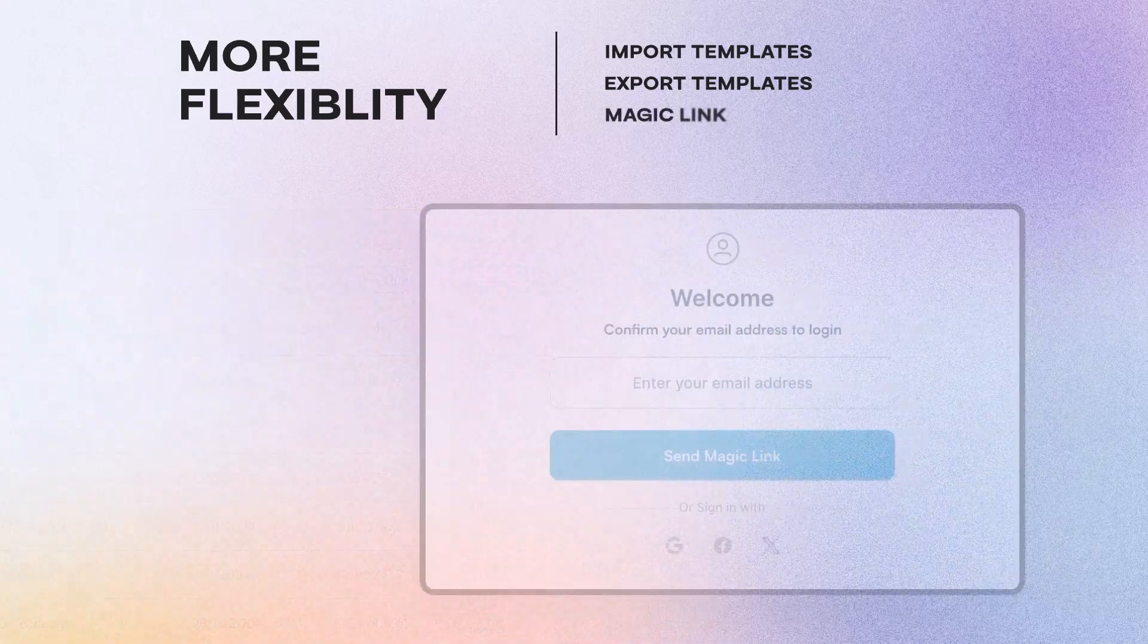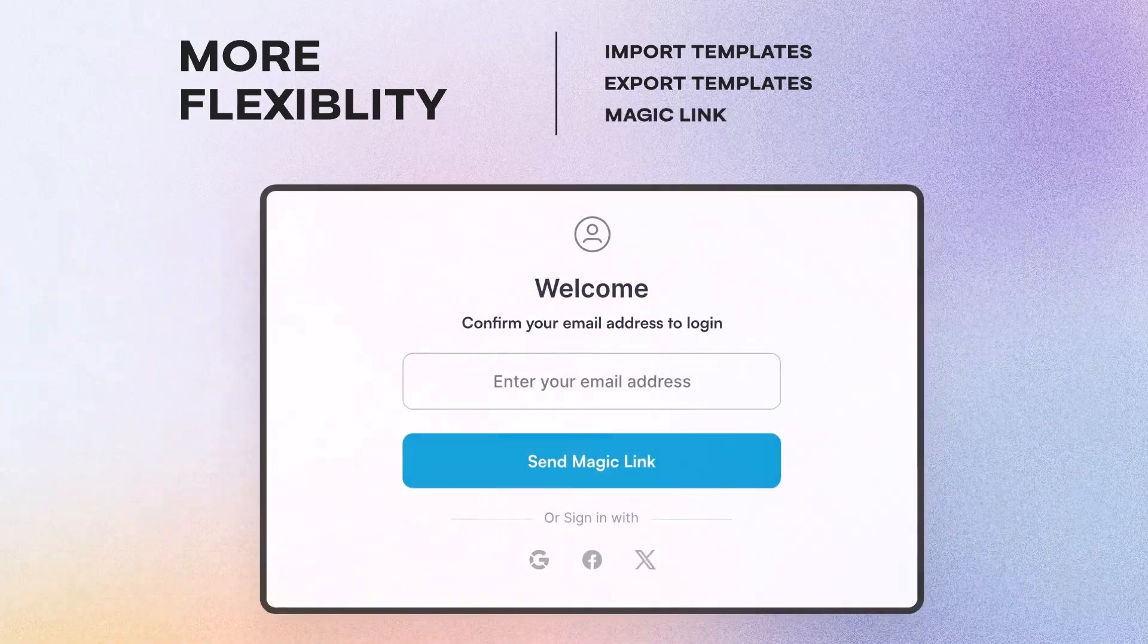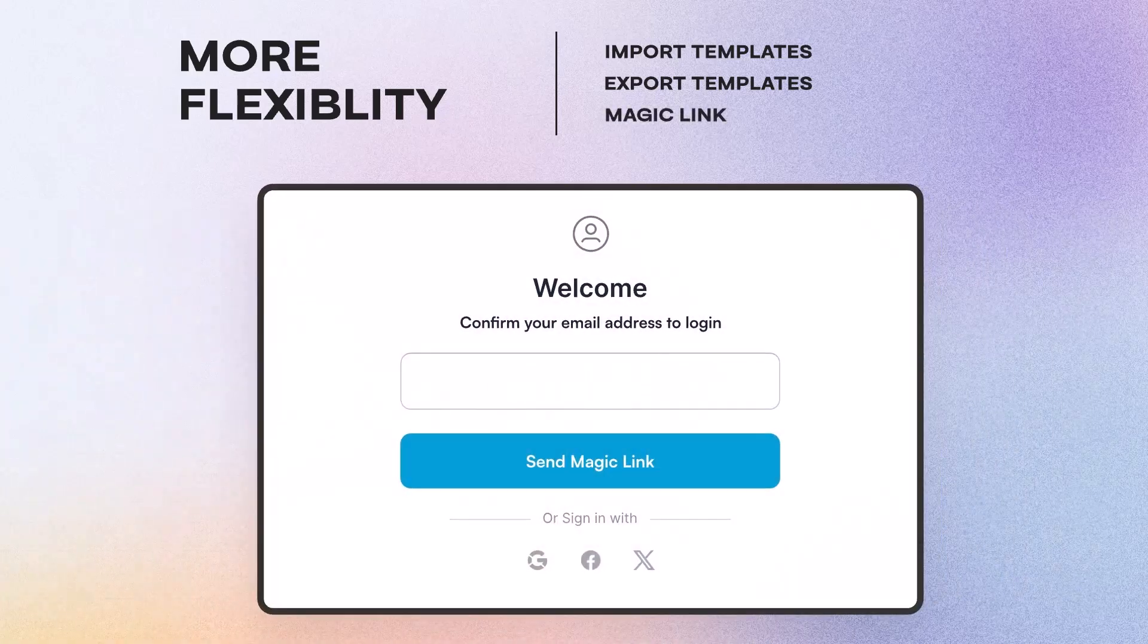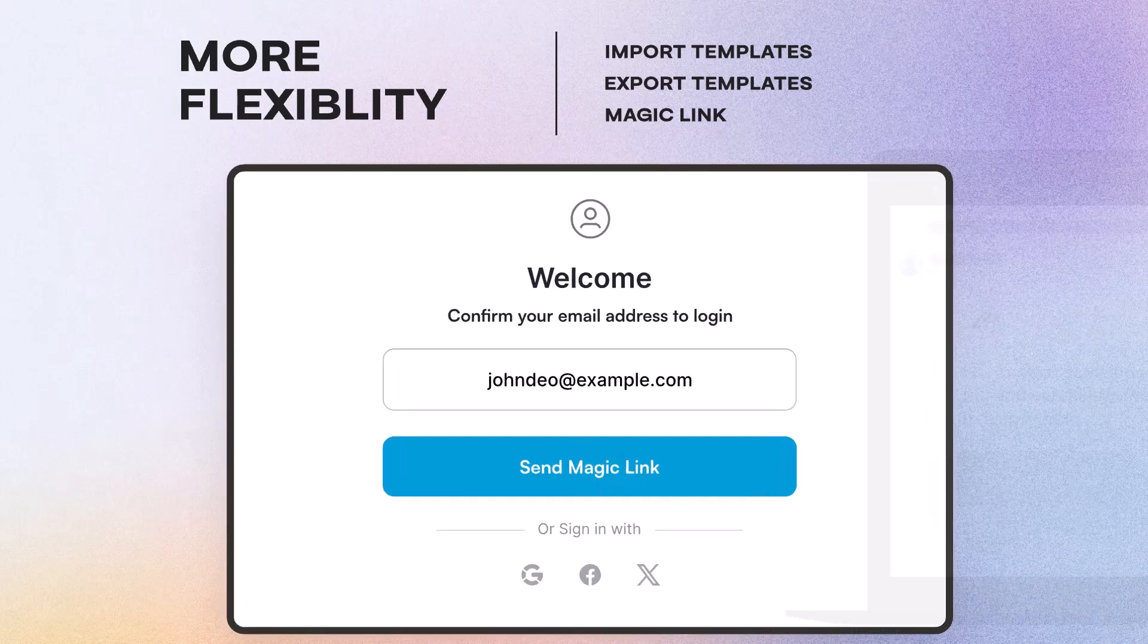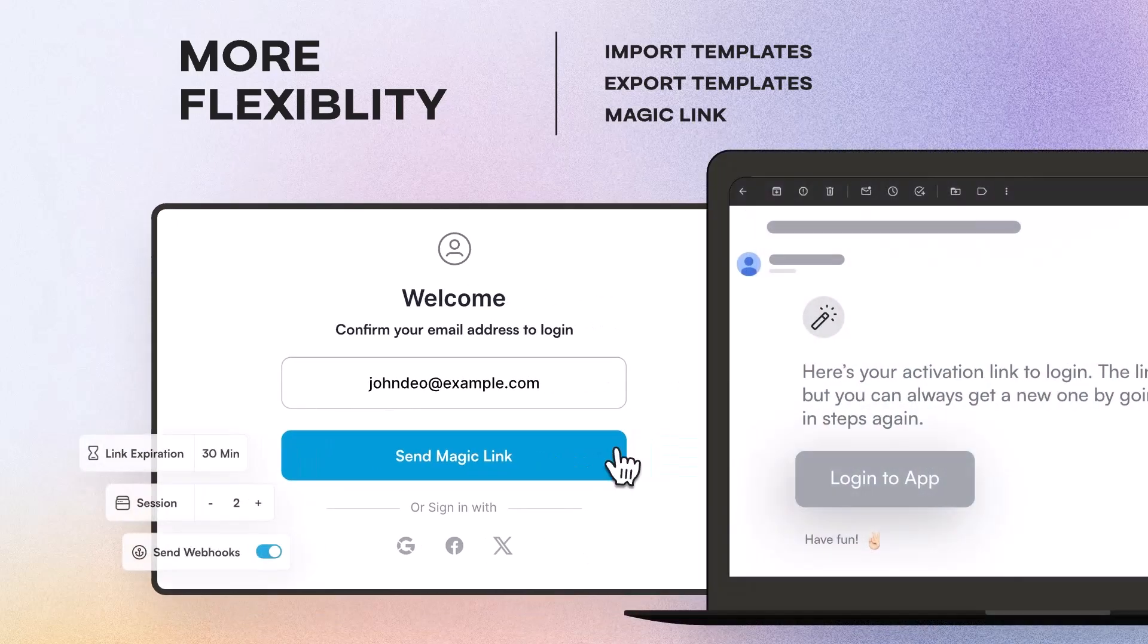Magic Links for logging in. Provide a seamless login experience through secure Magic Links, eliminating password fatigue and enhancing user satisfaction.